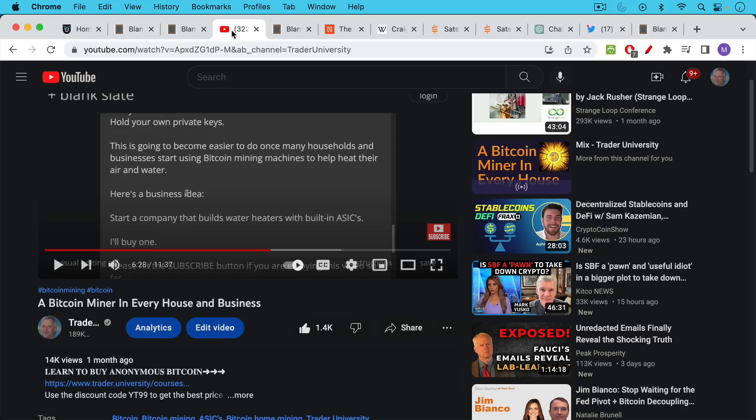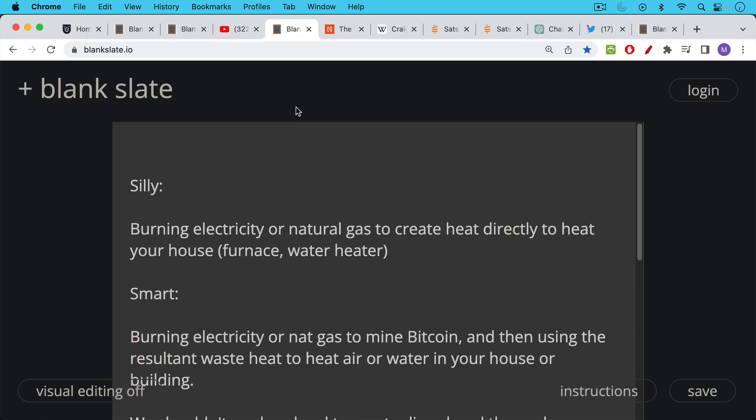The first one reminded me of this video that I made just about a month ago called a Bitcoin miner in every house and business, in which I argued that one way to further decentralize the network is to have a lot more home mining going on. And I made the distinction too that the way we currently do things, the way we heat our homes doesn't make the most sense.